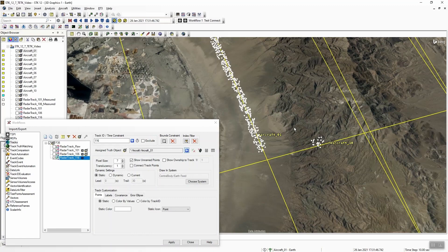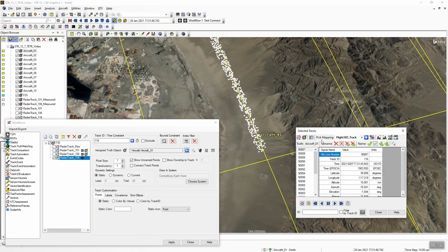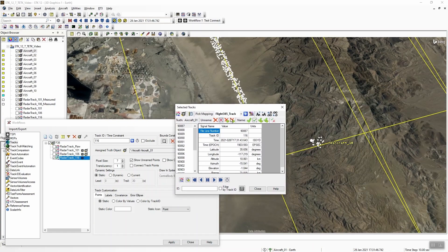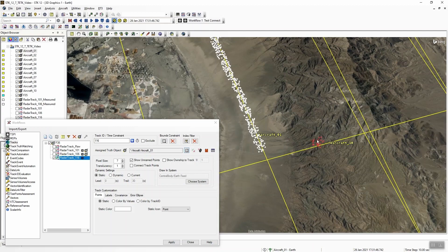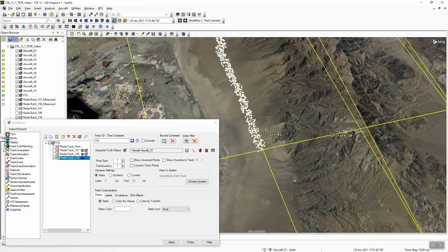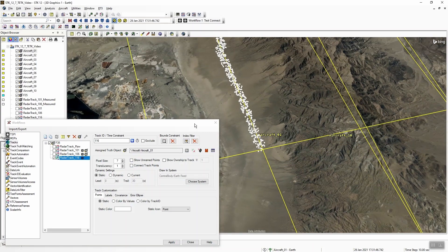Now that I've done that, I'm going to control-click and draw a box around all of these mistagged points. Because I've assigned that truth object, you'll see in my track pick info window that I have an additional toolbar at the top. We use the naming convention 'unnamed/name' — it's essentially the same as uncorrelate or correlate. I'm going to unname all of those selected points and we'll see those turn to red X's. I can also hide those unnamed points. Staying within the tracks workflow, I now have a track that's been correctly filtered down to just the track points that should correlate with aircraft one.